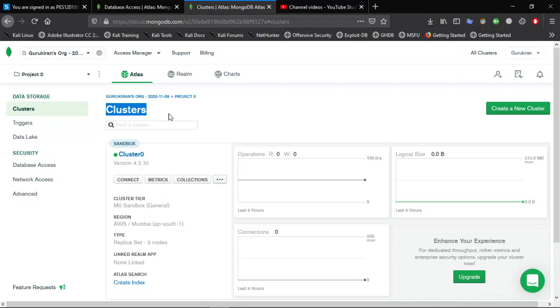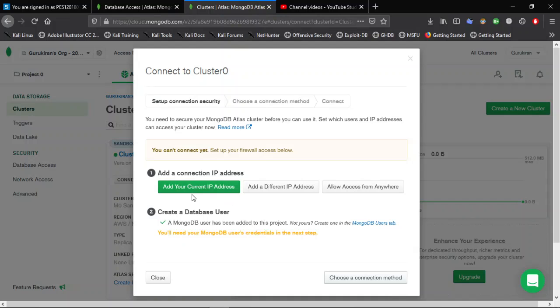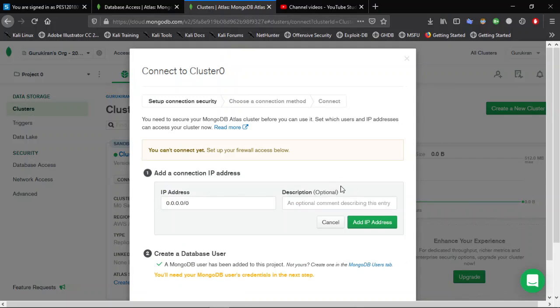This is the first page we can see. Now click on Connect. Now add a connection to IP address. You can add your own IP address or you can access from anywhere. I will give access from anywhere.